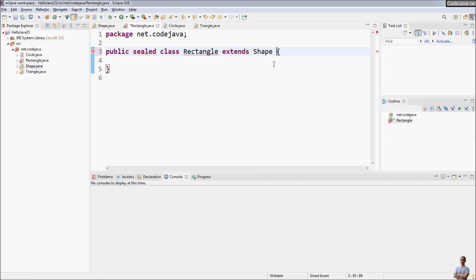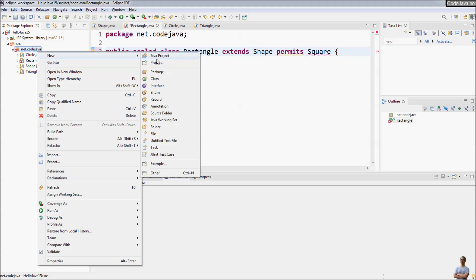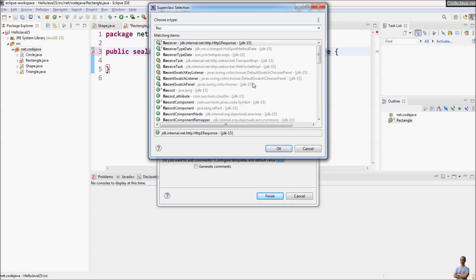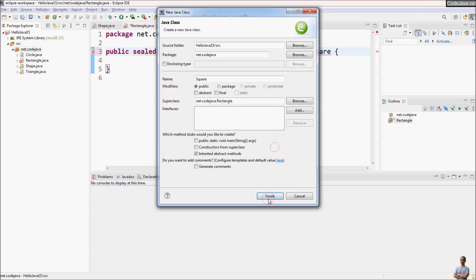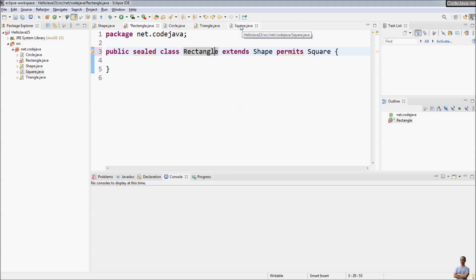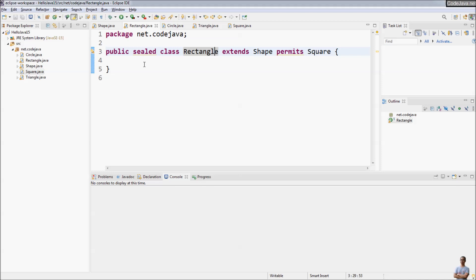We also need to declare the permitted subclass of Rectangle — for example, Square — using the permits keyword. So we create the Square class, which is a subclass of Rectangle. Again, because Square is a subclass of Rectangle, which is a sealed class, it must be either final, sealed, or non-sealed. Here I declare Square as final.